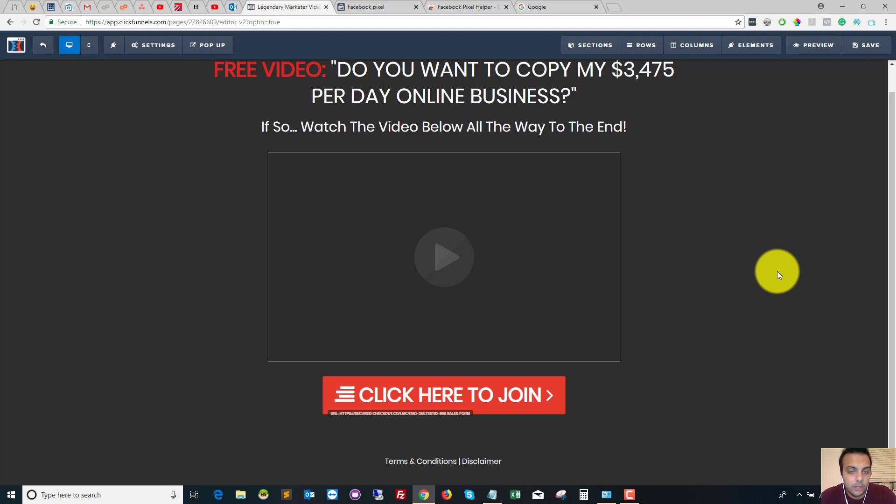If you found this video useful, please consider liking and subscribing to the channel, and I'll see you in the next video.